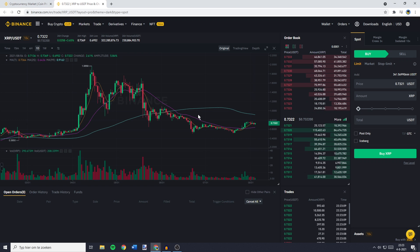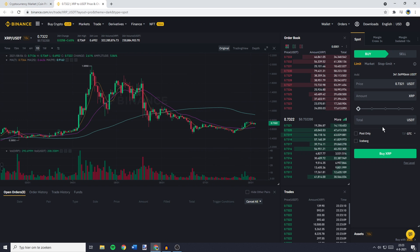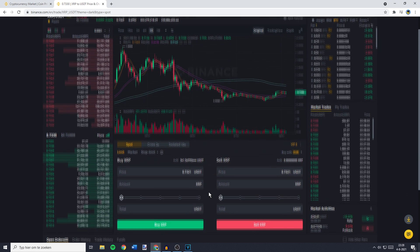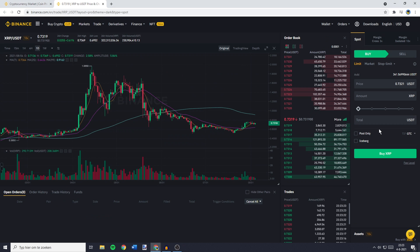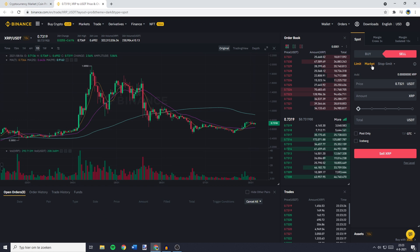If you're using the pro layout, this will be on the right side of your screen. And if you're using the default layout, this will be in the middle of your screen at the bottom. You'll then need to go over to sell and click on market.